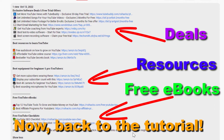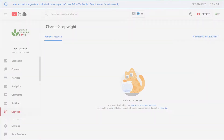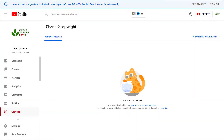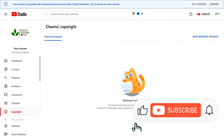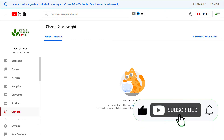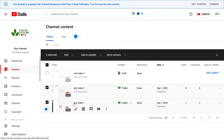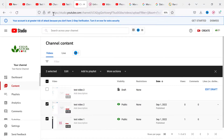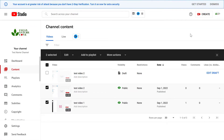Now back to the tutorial. There are three things you can do. First, you can make all your YouTube videos private. All you have to do for that is to open YouTube Studio — studio.youtube.com — sign in to your YouTube channel and then click on Content.